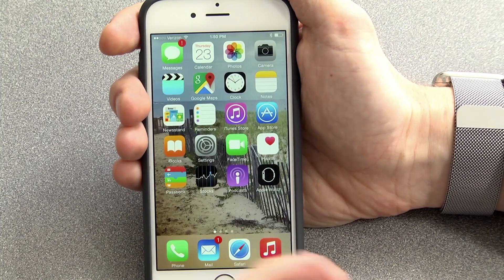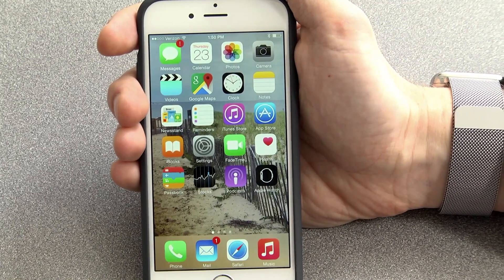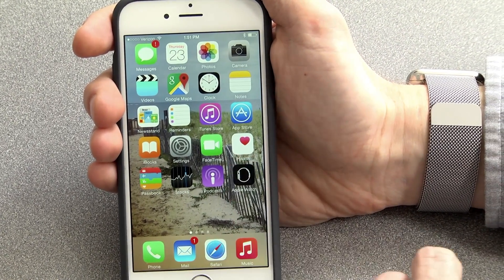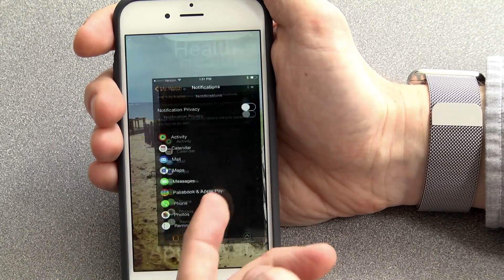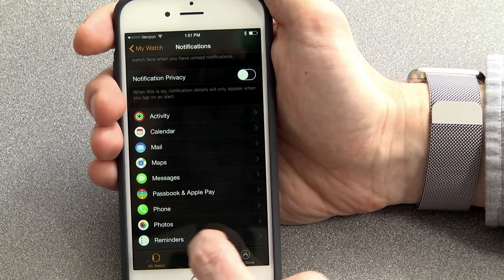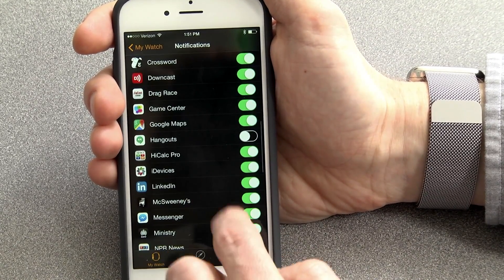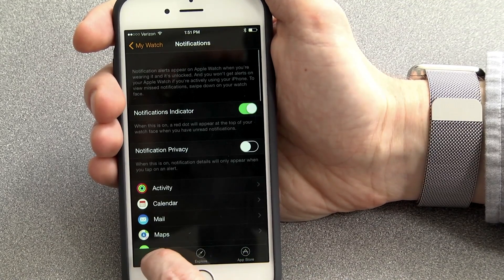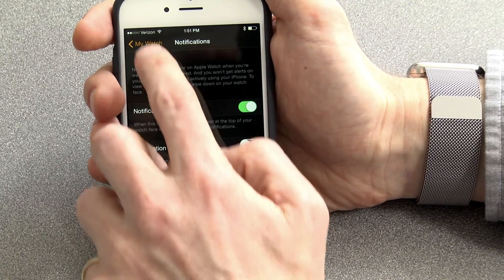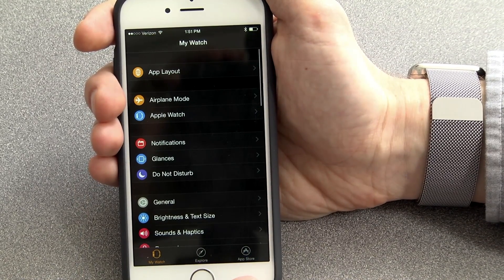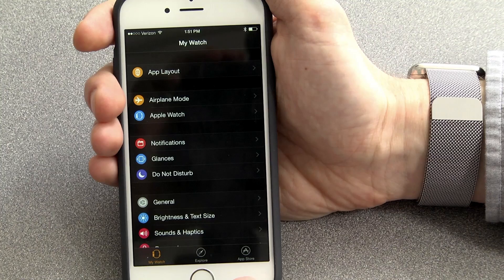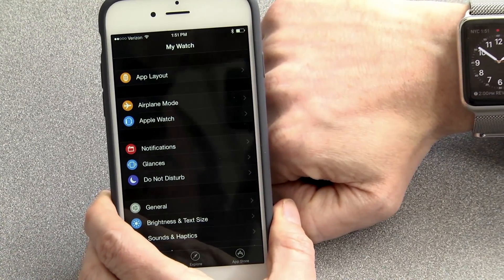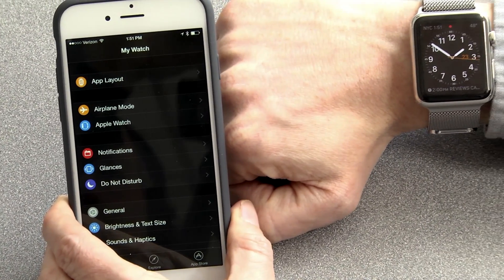So, the general rule for notifications on the Apple Watch is, you can manage the built-in apps from within the Apple Watch app, but for third-party apps, they're mirroring what's on your phone, and so you go through the Settings app or the third-party app itself. That's how to manage notifications on your Apple Watch.